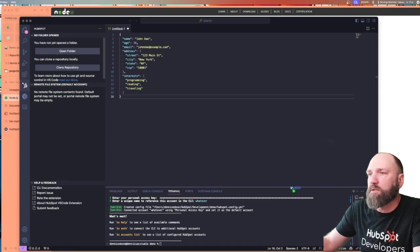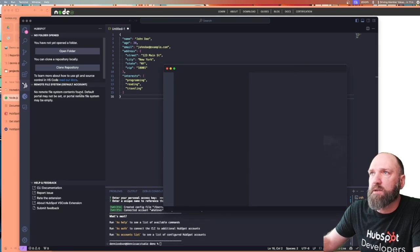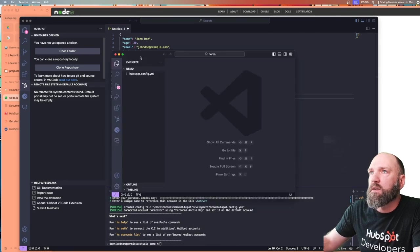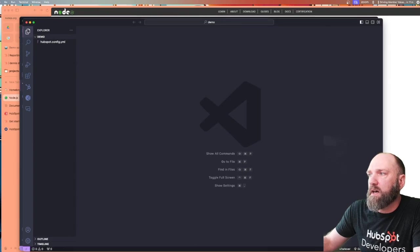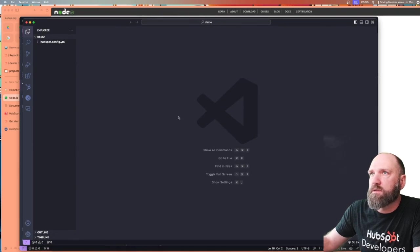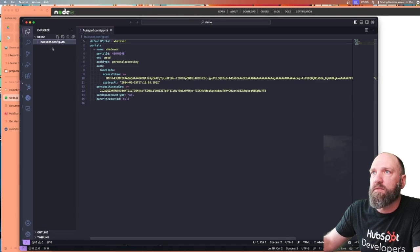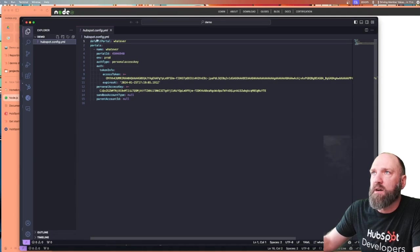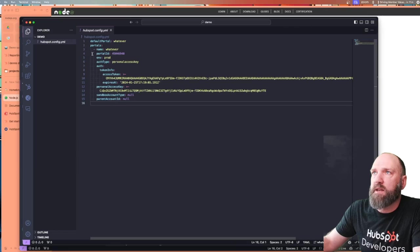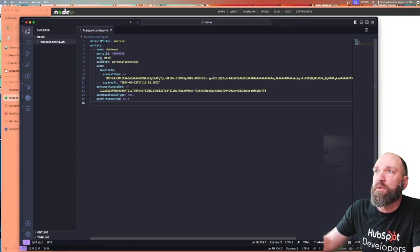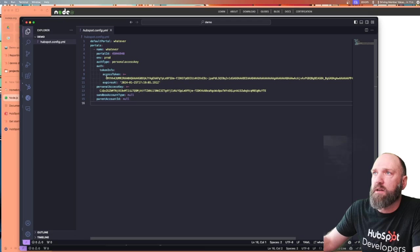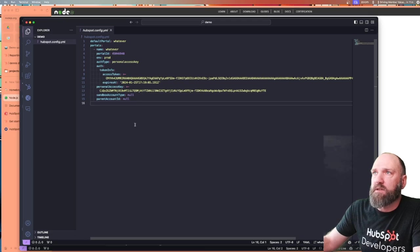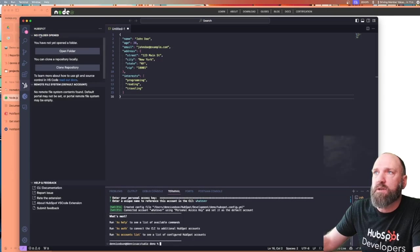And now we know that it's installed and we know that it's initialized because if we go into that folder, I'm going to bring that demo folder into VS Code real quickly. So now in that demo folder, you'll see that we have this config.yaml file with a default portal of whatever. And here is the portal that we have already set up. If we had multiple portals, you'd see another dash and then the name with another access key, et cetera. All right, I'm going to close that. We know it's working.